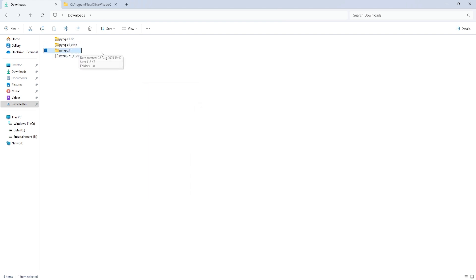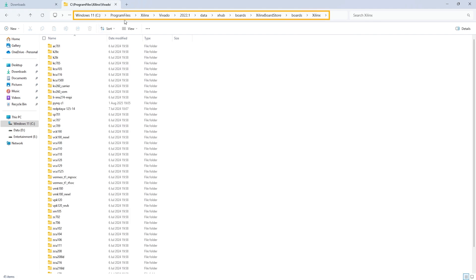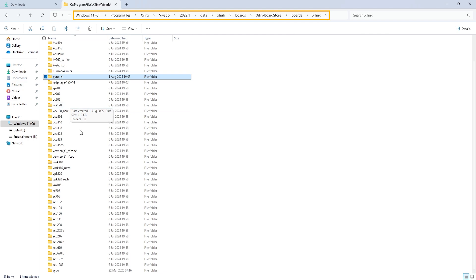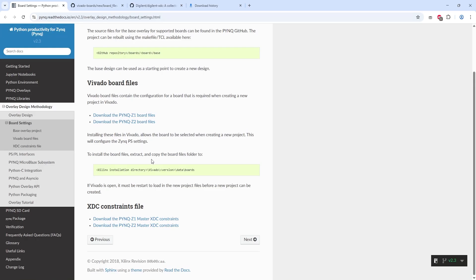For the board files, you'll need to copy the folder and paste it into the Vivado installation directory, specifically into this path. If you're using an older version of Vivado, the board files are stored in a different folder. You'll find them in this location instead.